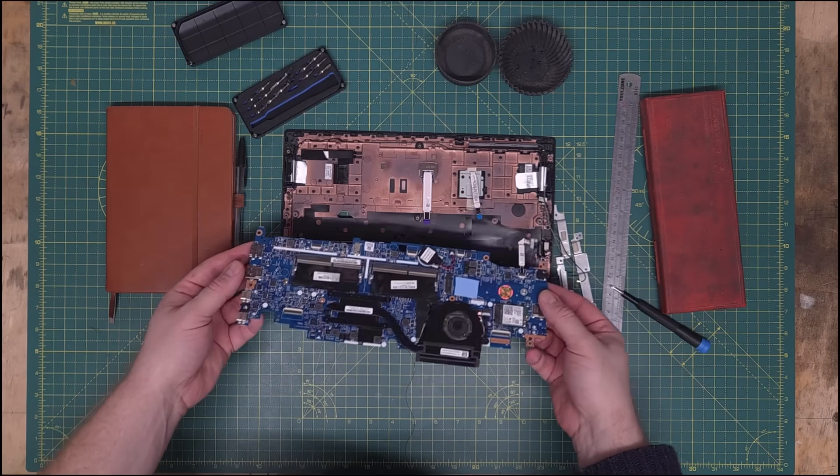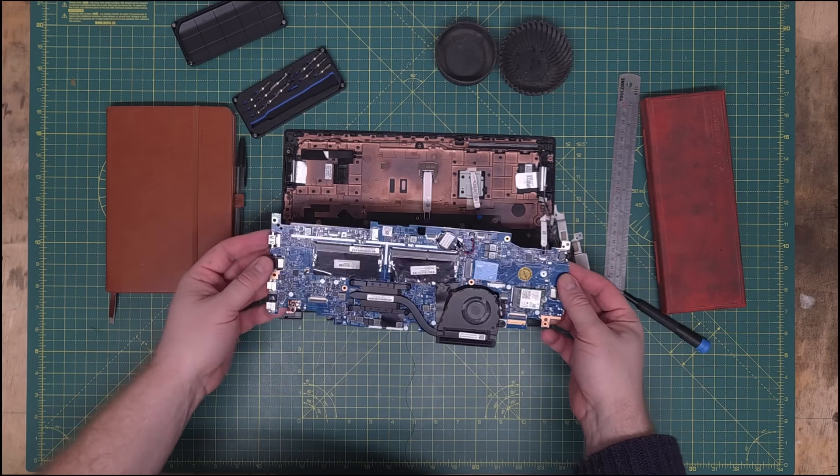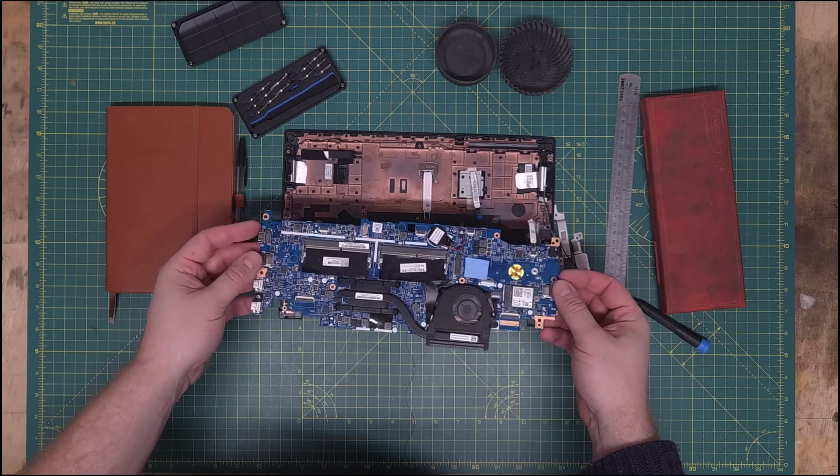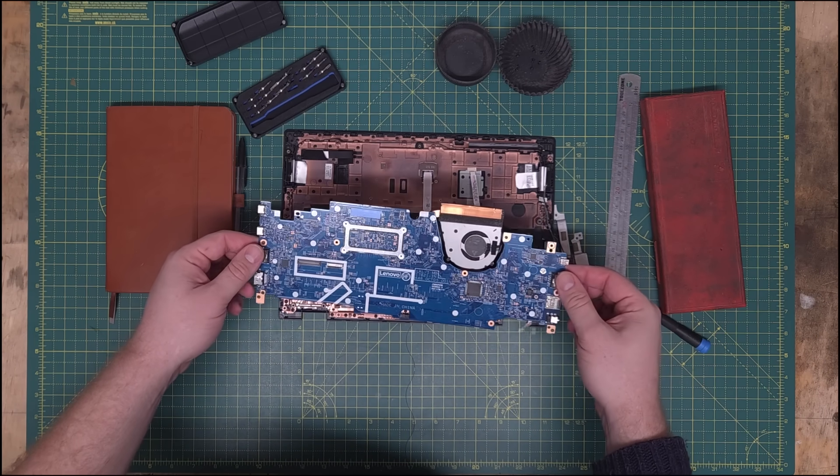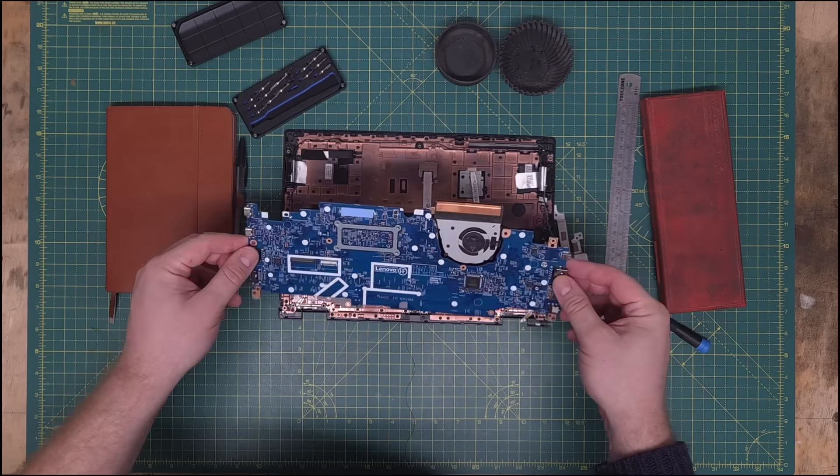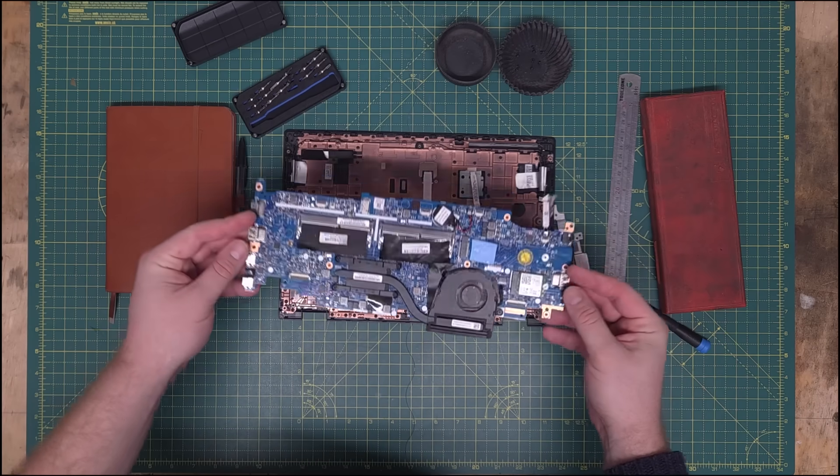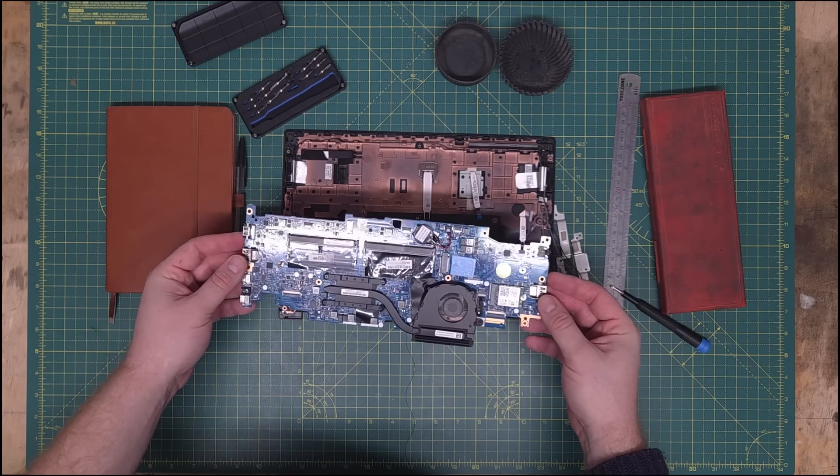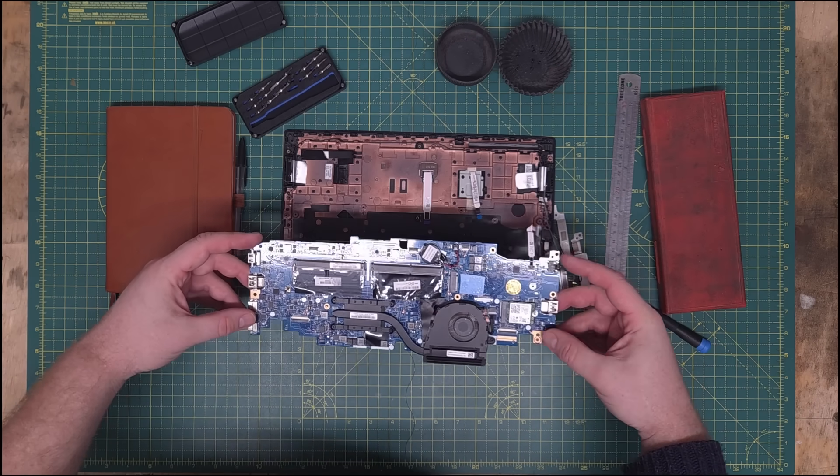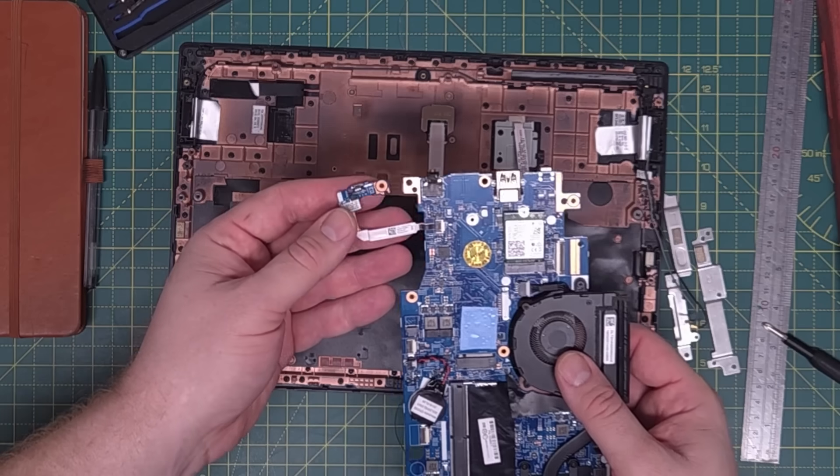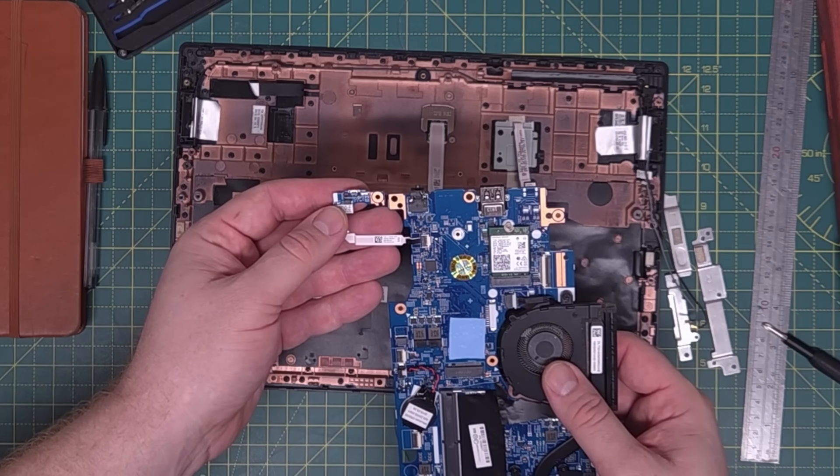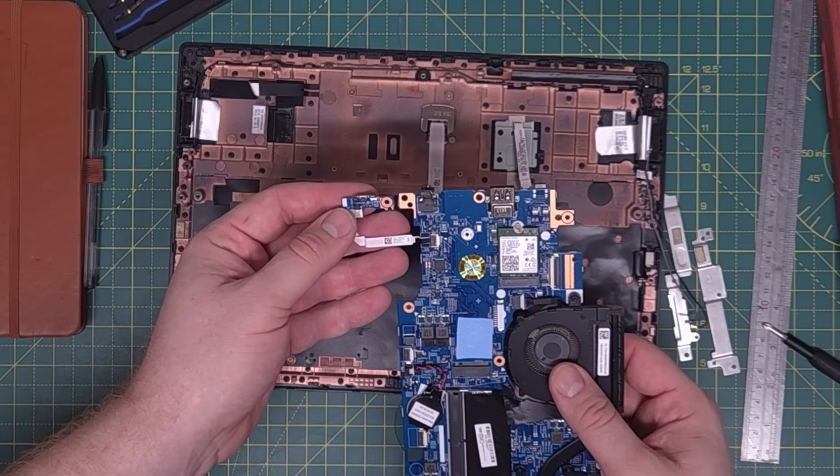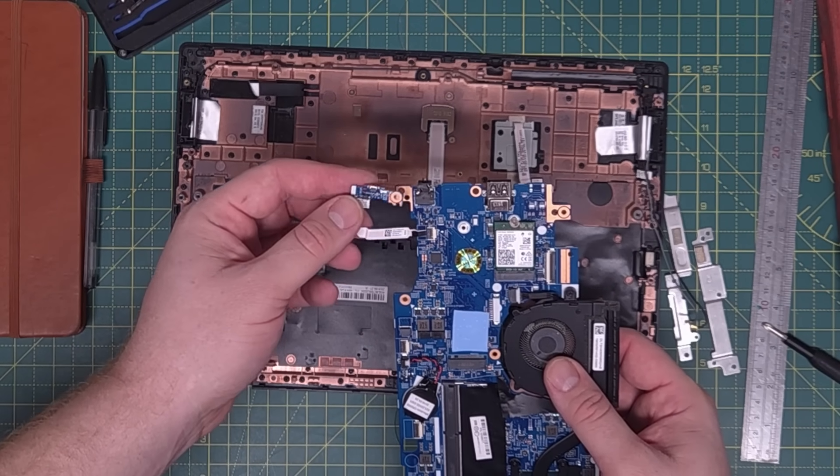Two RAM slots, one M.2 slot, i5 8th gen CPU, and it even came with a Wi-Fi card. I think I did alright here for £15. And this little dangly thing is the on and off switch, more about that later.